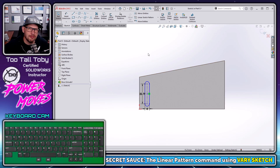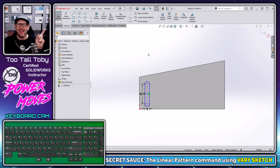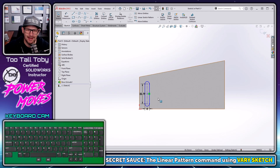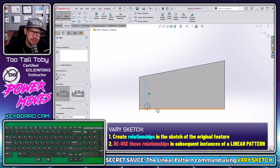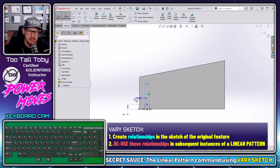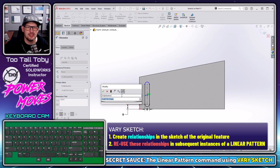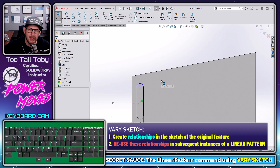One way to do this would be using vary instance — something else covered in the upcoming training class, and I've also got a video on it with a link in the upper corner. But vary sketch is a little different: with vary sketch, we create relationships in the original sketch and then reuse those relationships in the subsequent instances of the linear pattern.